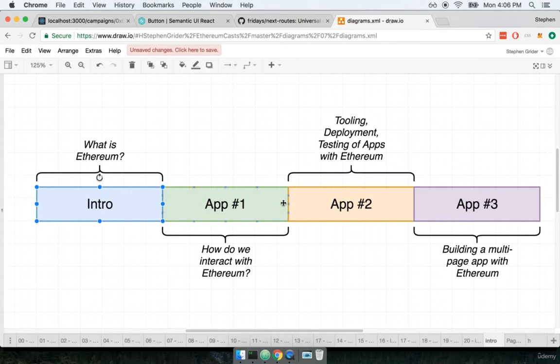We'll then immediately dive into creating our first working application using Ethereum. In this first application we're going to learn how to interact with Ethereum as developers.